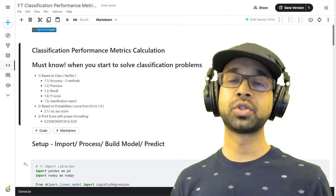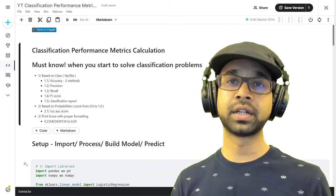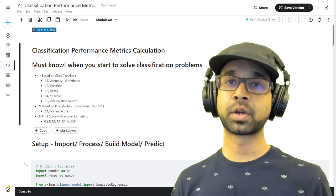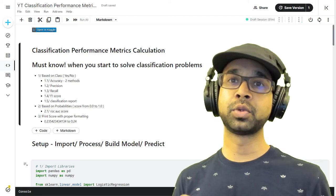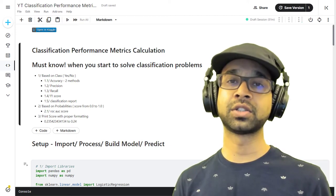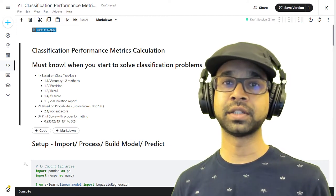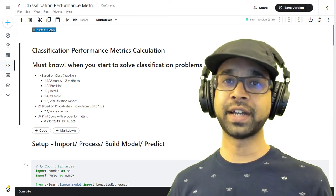And the third part, I'm going to show you how to print those probabilities and round them up to two decimal places or three decimal places. But before we dive in,